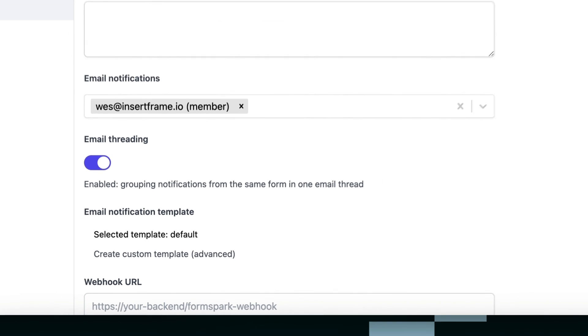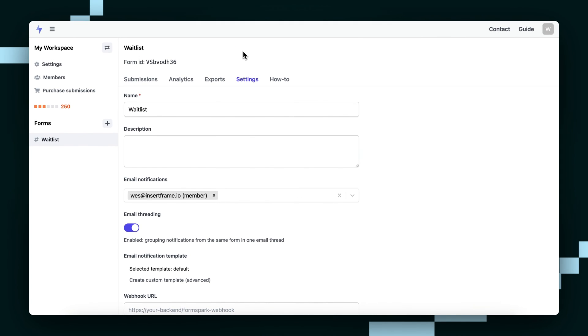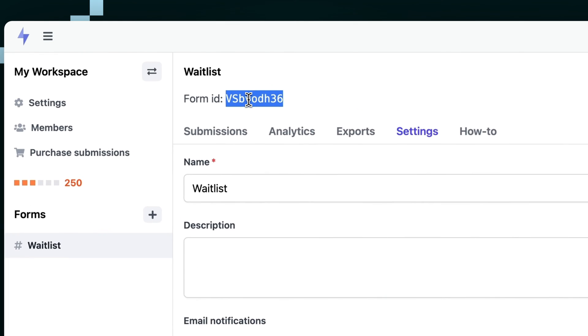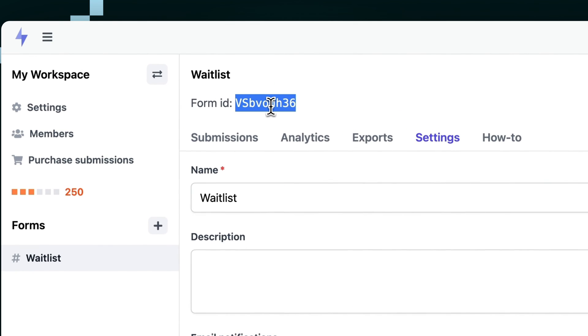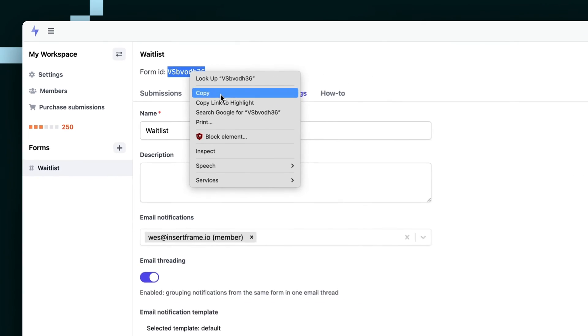That'll bring us straight to the settings of the form. But we don't want the settings, we just want the form ID. So we just click it, then right click and copy it.